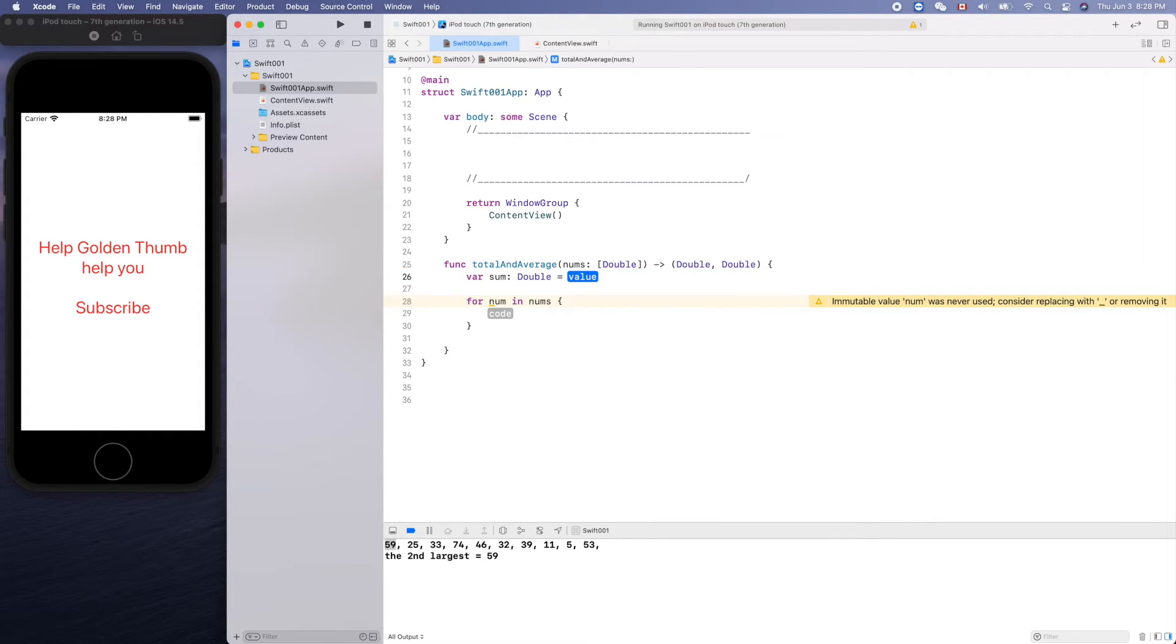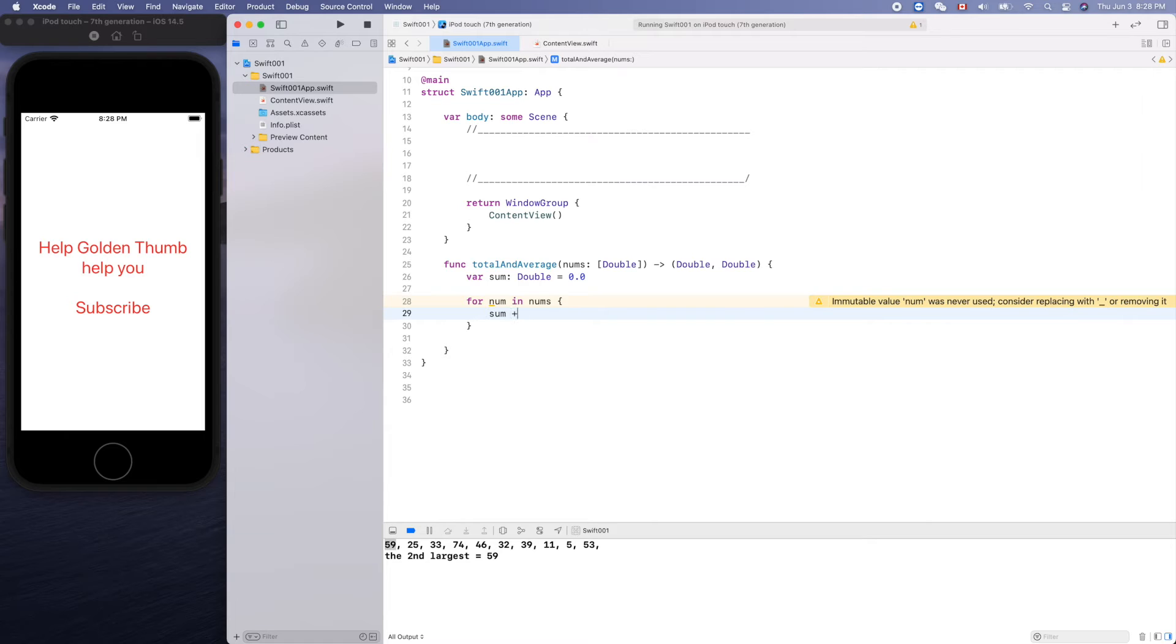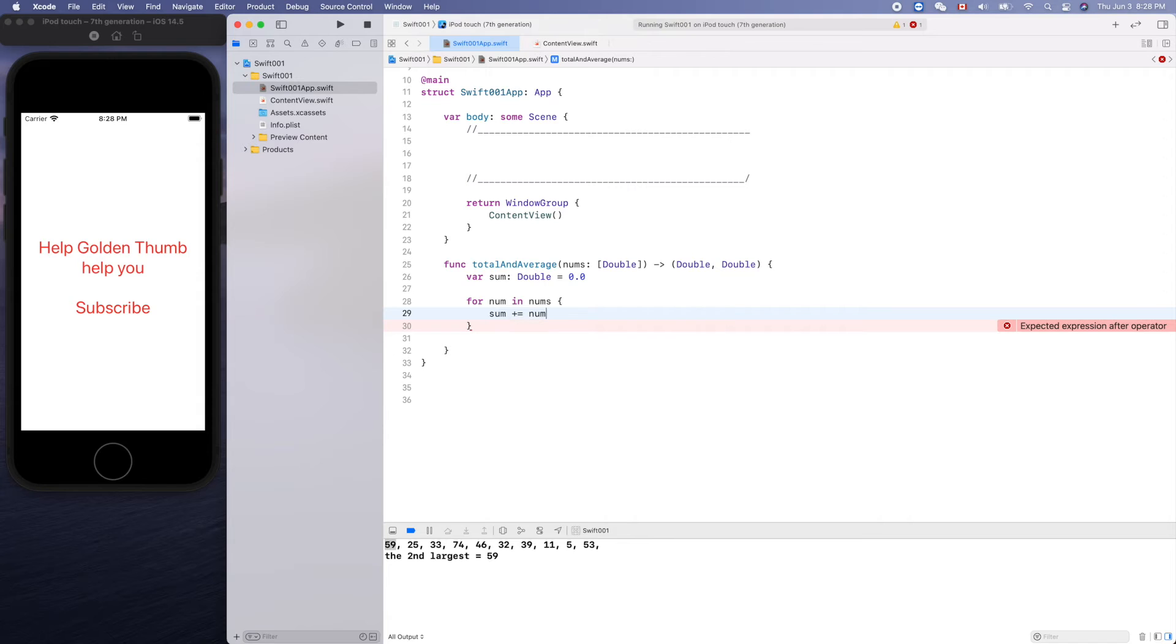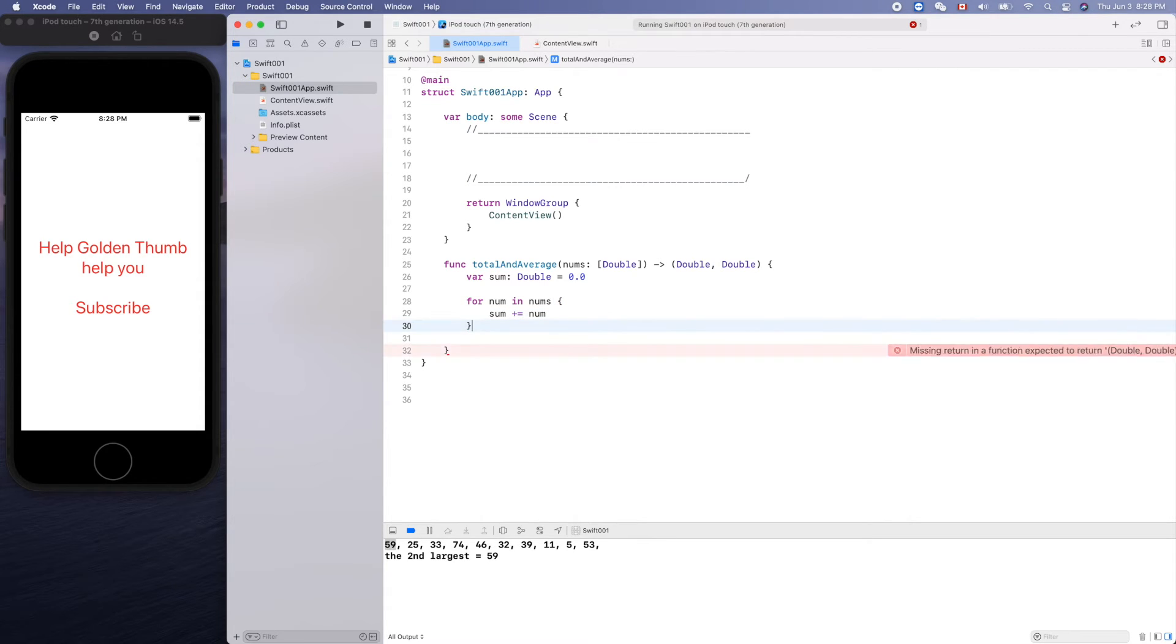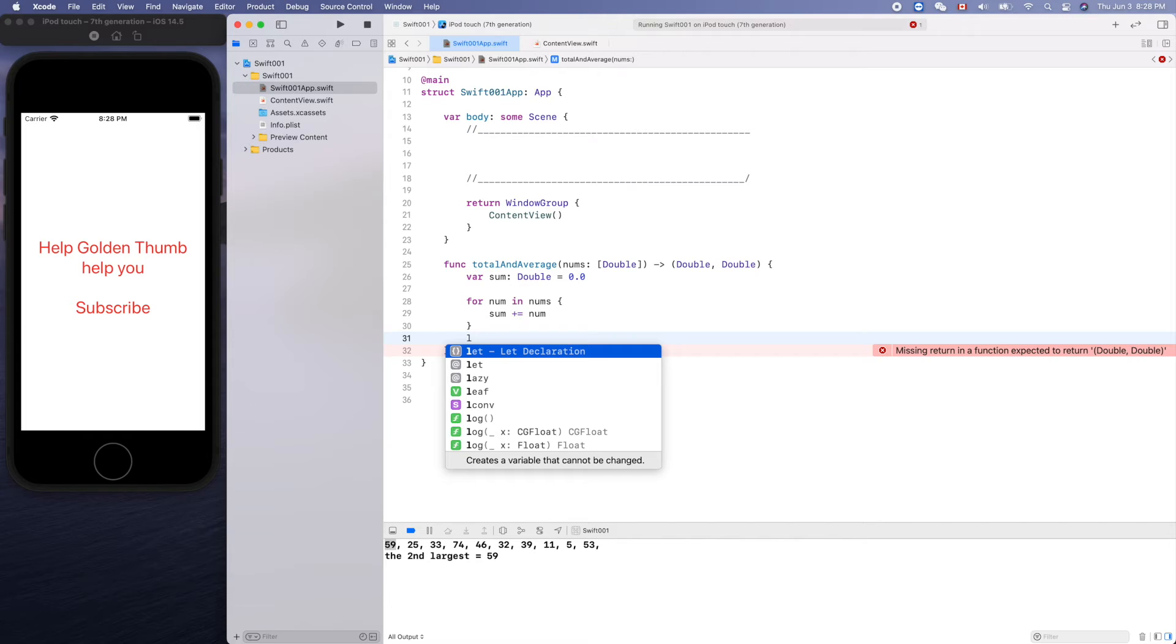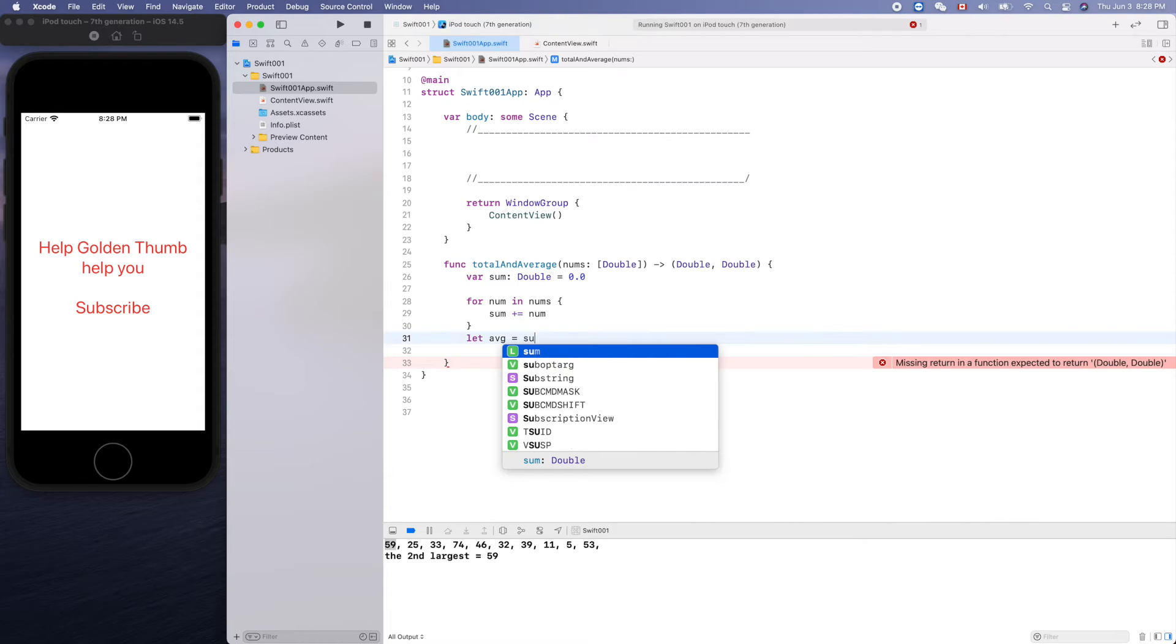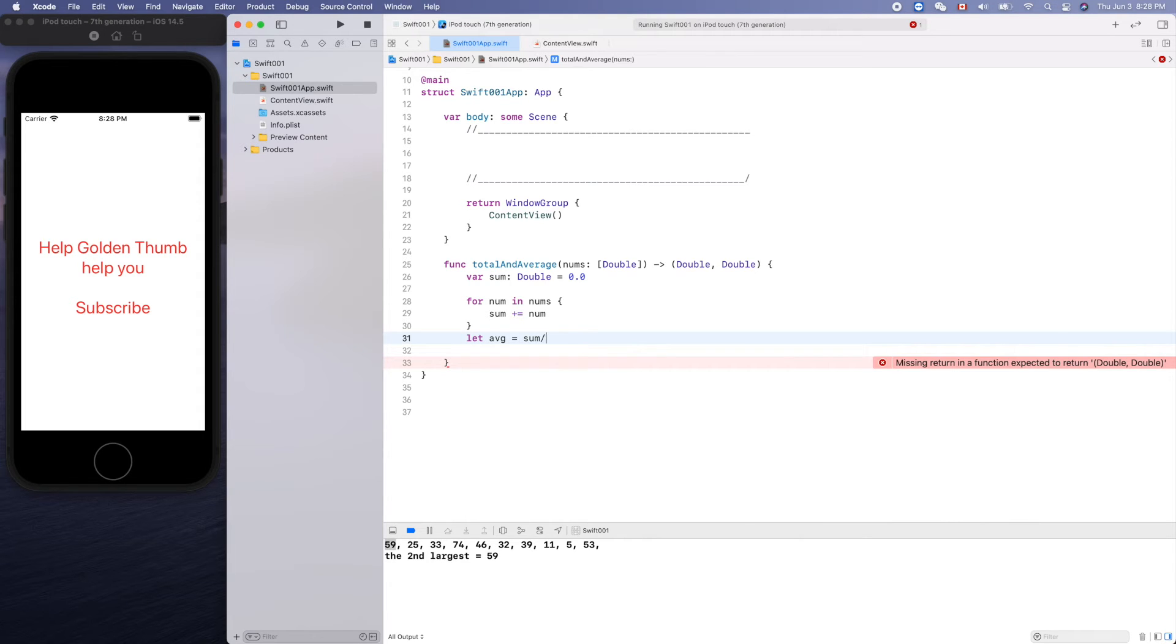Double equals zero or zero dot zero, and here sum plus equal number. So that's the total. What is the average? Average equals sum divided by numbers dot count.